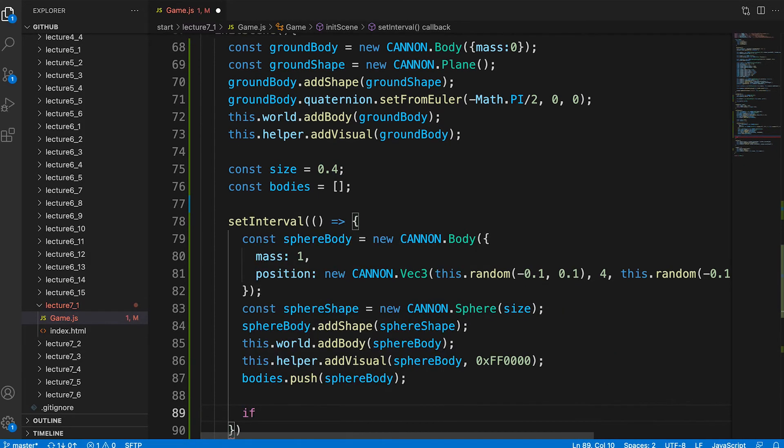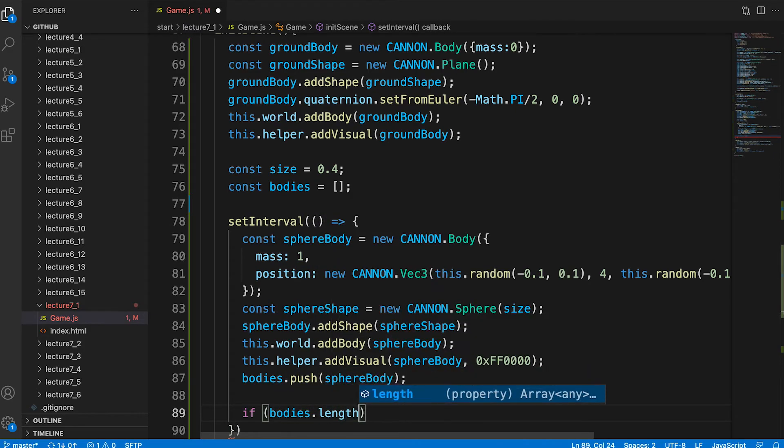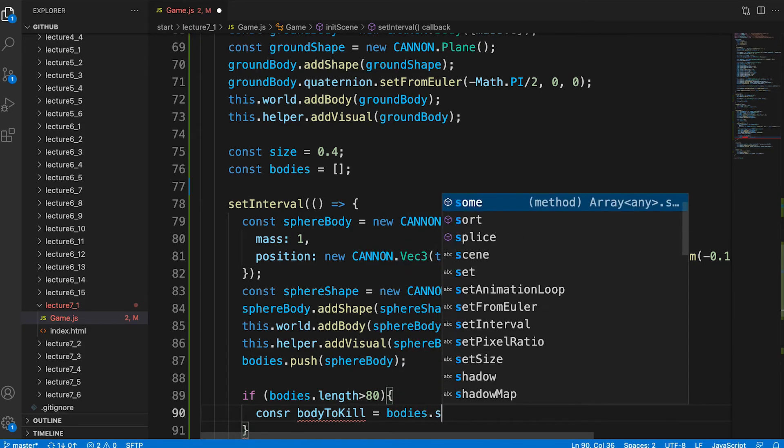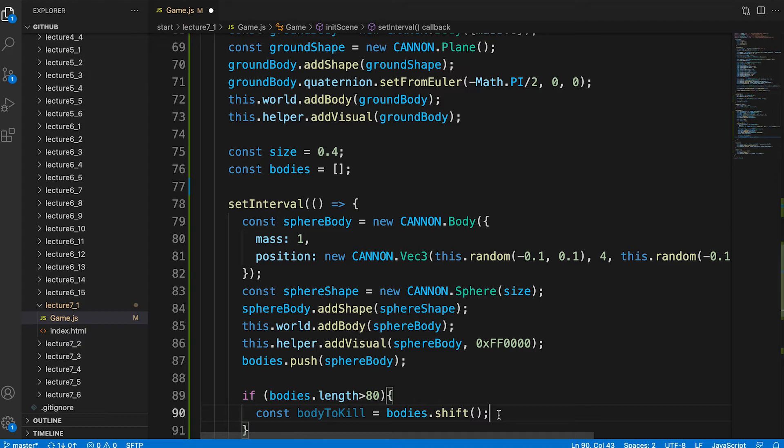We don't want too many bodies so we check if the bodies array has more than 80 bodies in it. If so we want to remove the first body in the array.